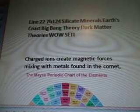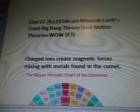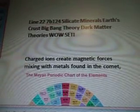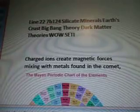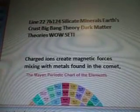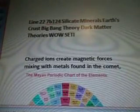Charged Ions, Chart. Periodic Chart of Elements. Helium, Hydrogen. Center of the Universe. Dark Matter Particles on Earth.